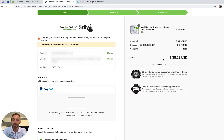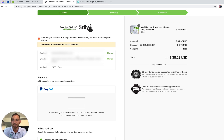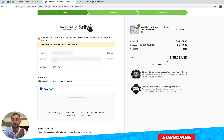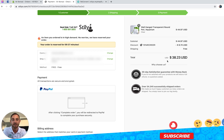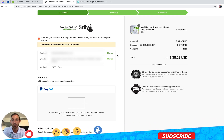As you can see, we simply duplicated the previous order — the same amount of items, the same address, the same customer information — everything, just with the 15% discount and free shipping applied.